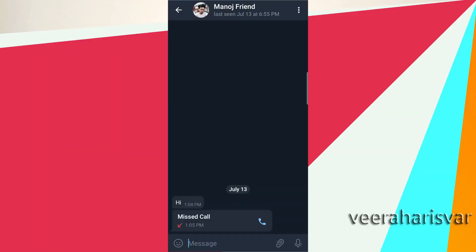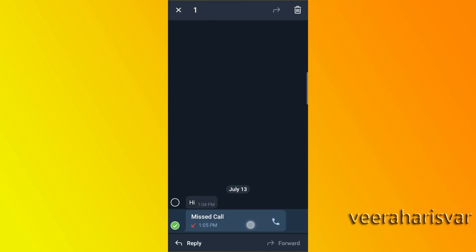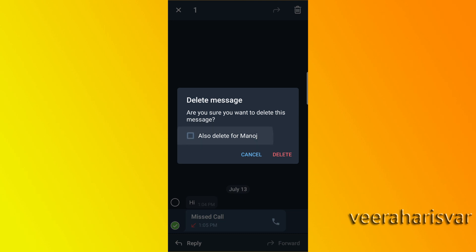We can delete our message from our friend's chat. It can be done in Telegram. Select the message and select the delete option. Click on the delete option and confirm delete.